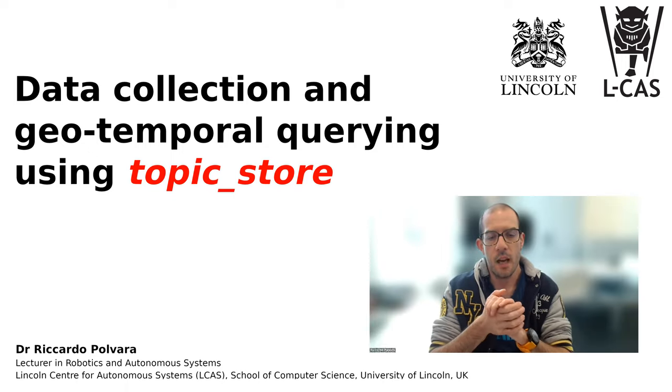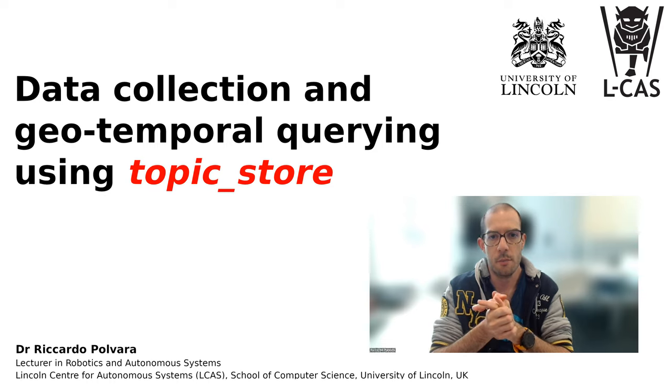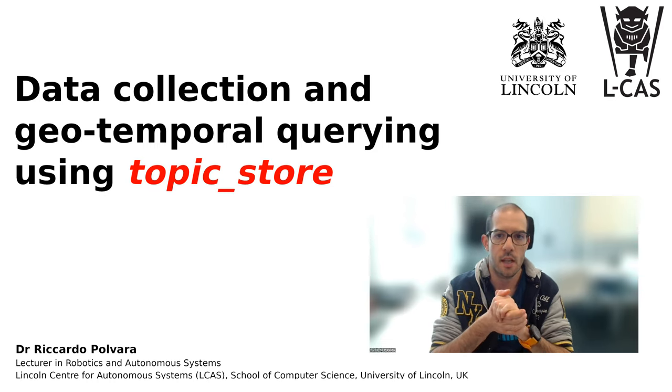Hi all, I'm Ricardo Pulvara, lecturer of Robotics and Autonomous Systems within the School of Computer Science at the University of Lincoln.